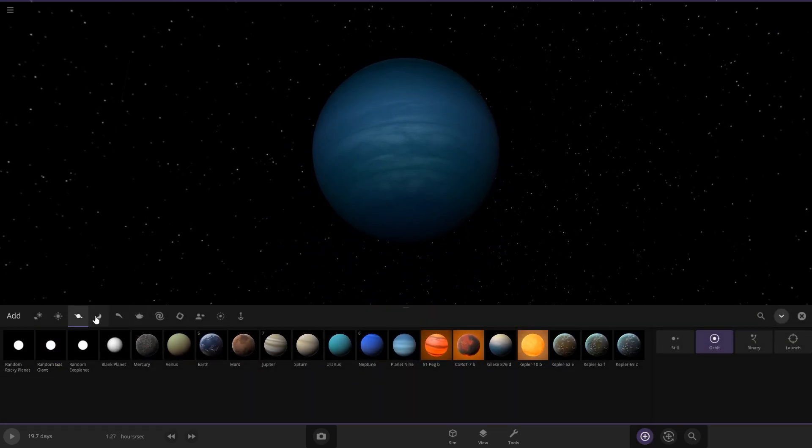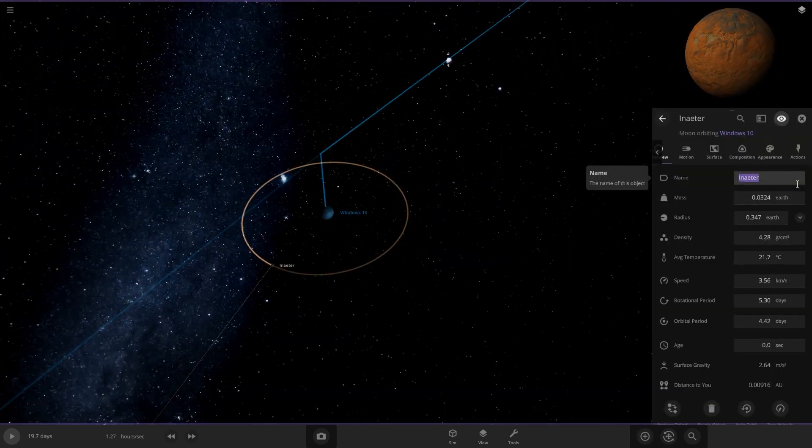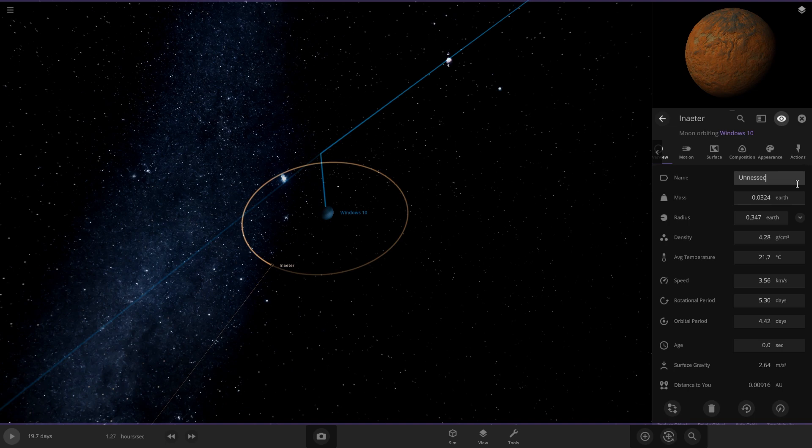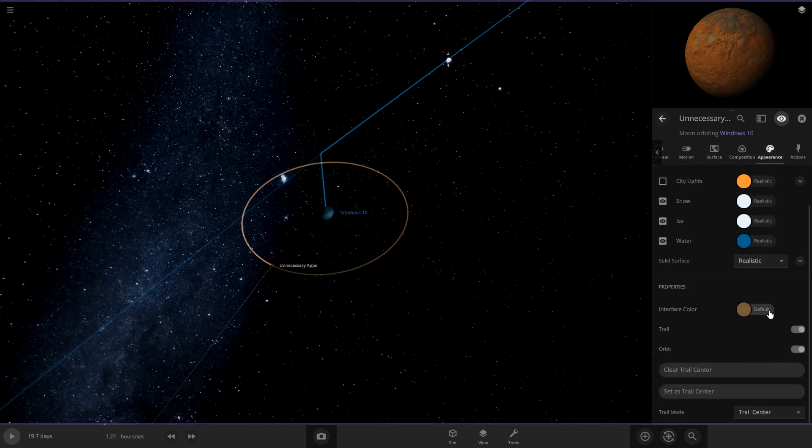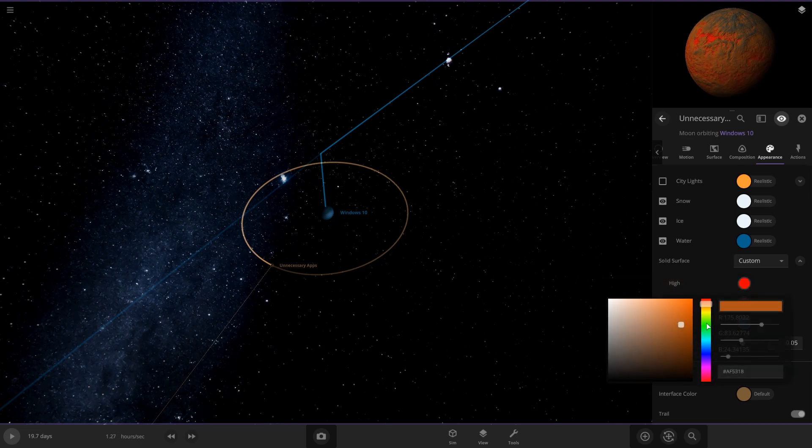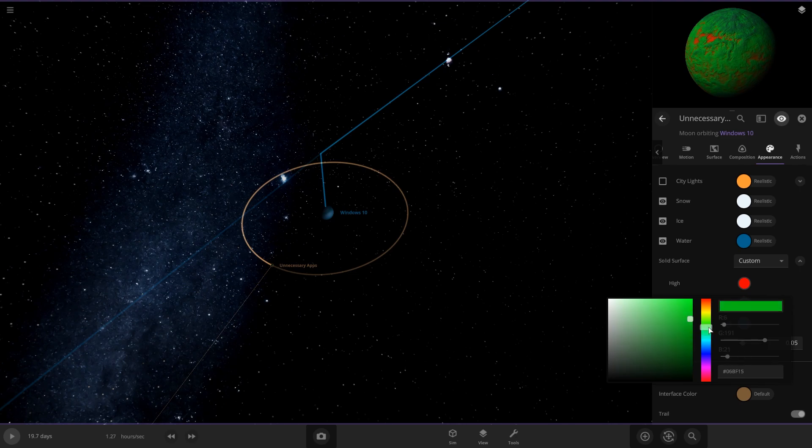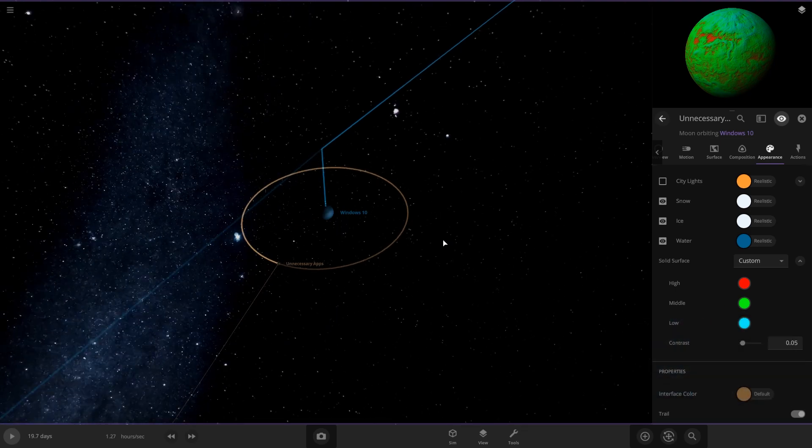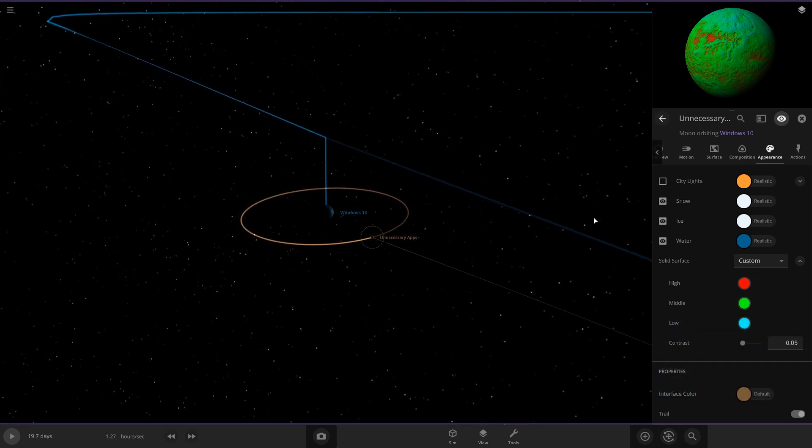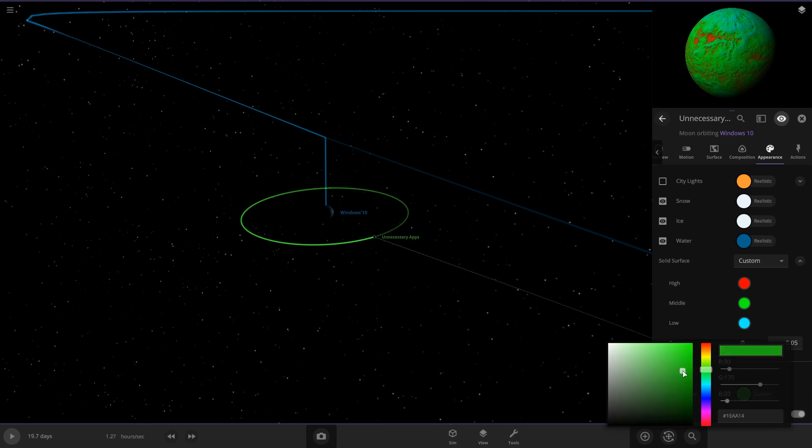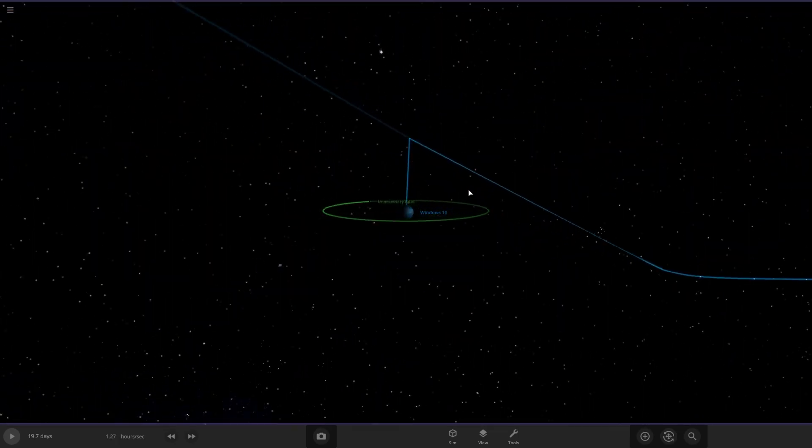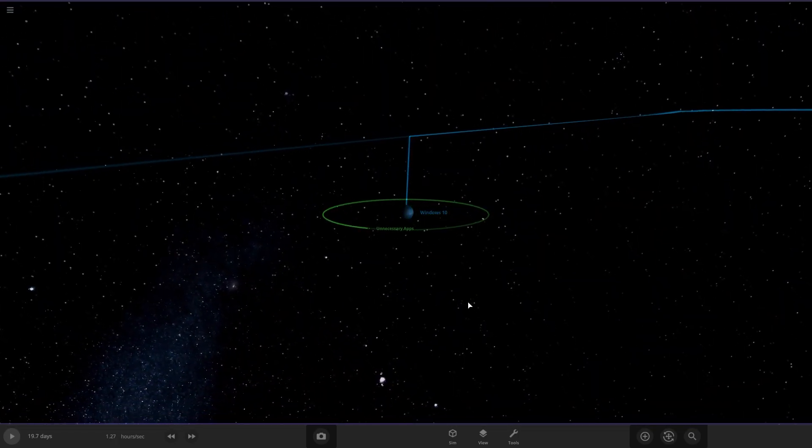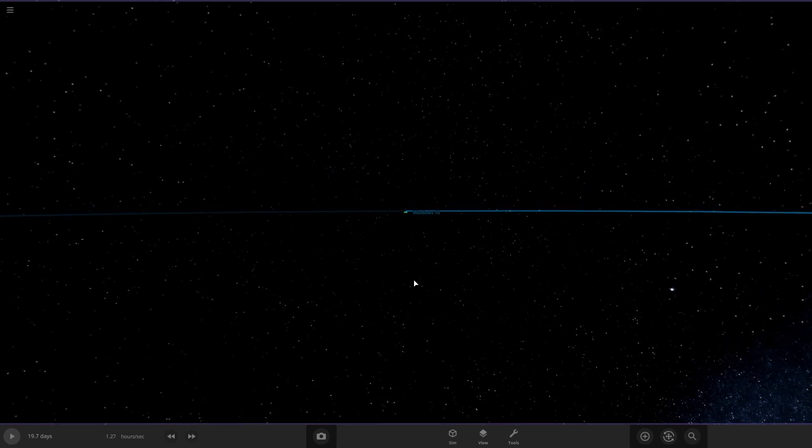Windows 10 planet here. It's looking cute. And we got to add some moons to it. We're going to name this one unnecessary apps because of all the unnecessary apps that Windows puts on your computer. We got to make this one look a little wacky. Let's do like RGB. Red, green, and blue. And then for the interface color, we got to do white. Actually it's mostly green. So we're going to do green for it. I don't really know what else to put on Windows 10. So we're going to leave it like that.